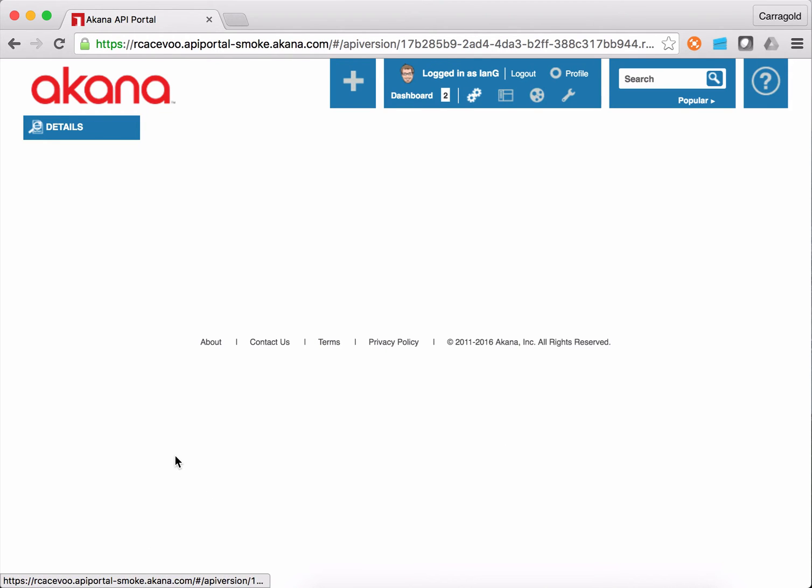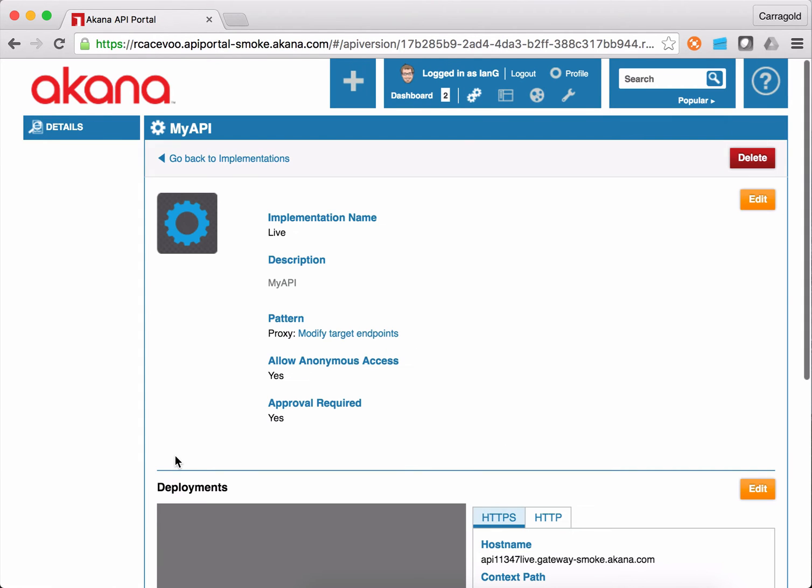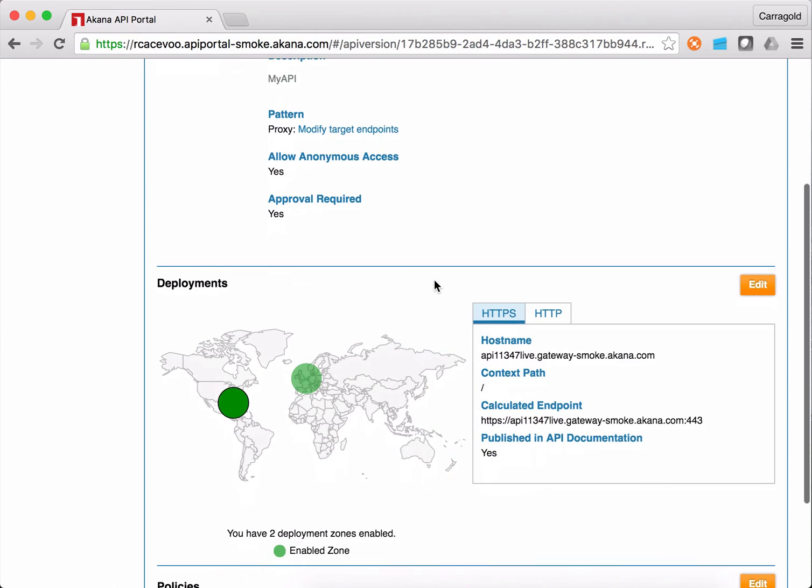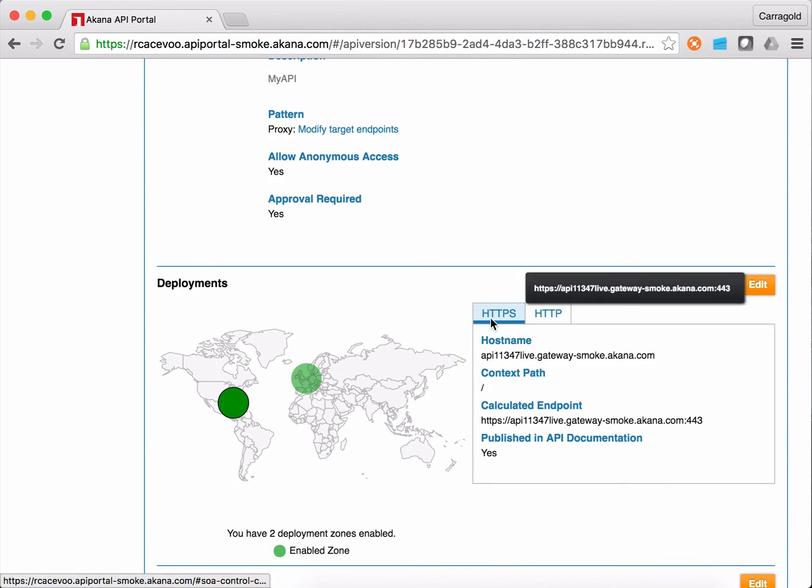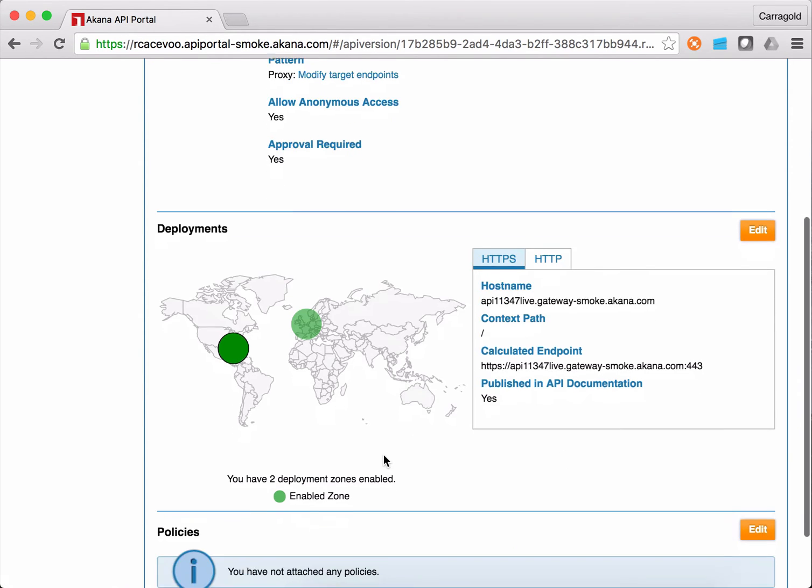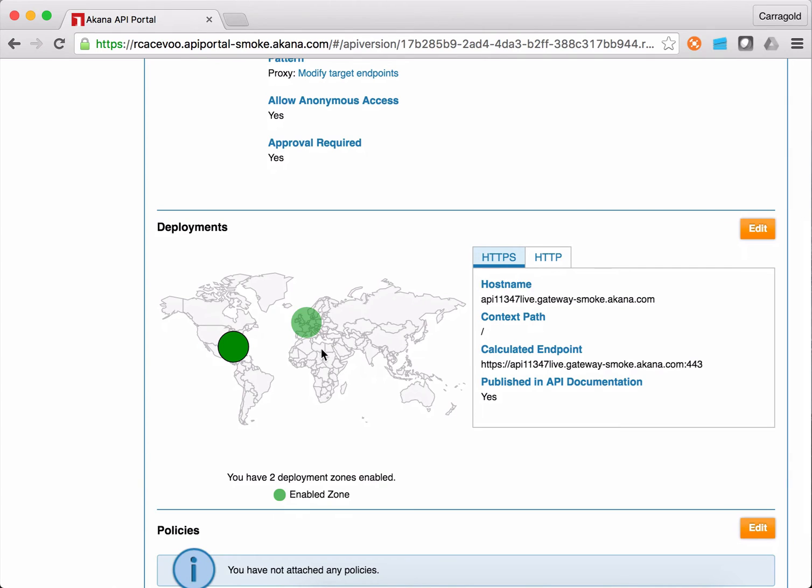When I look at the implementations, these are the different endpoints available for the product. I've got one implementation, which is live. So this implementation is now published in production. And I've got HTTPS and HTTP endpoints for the various locations where the API is hosted.